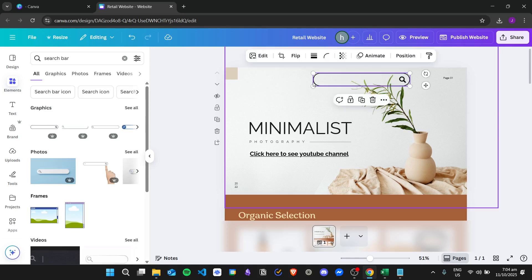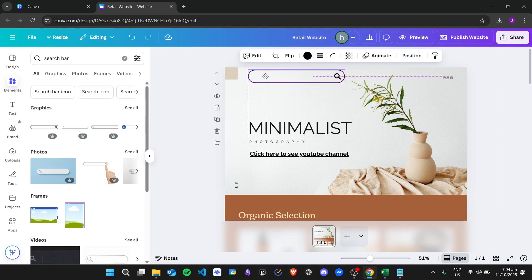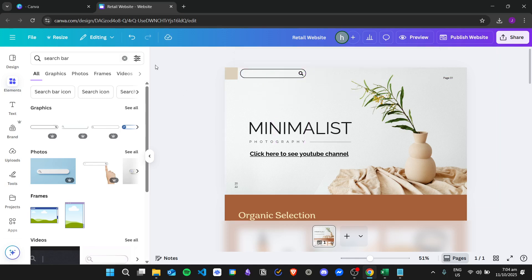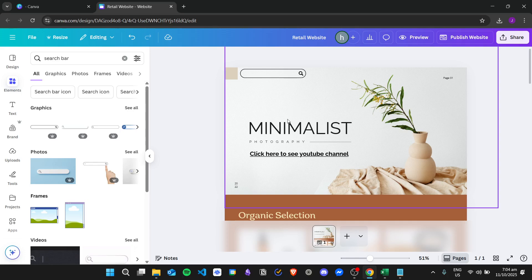but it will not work. So we just have this search bar for the aesthetics of the website, but it isn't really functional since Canva currently doesn't have a feature to have a search bar.